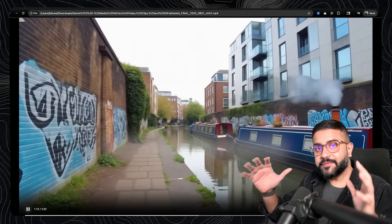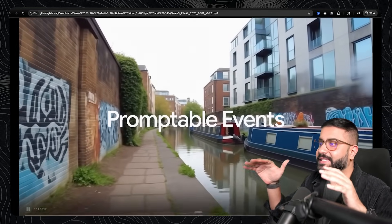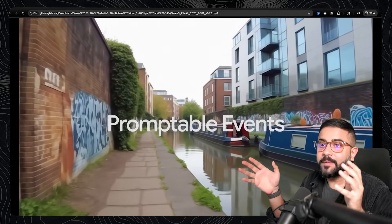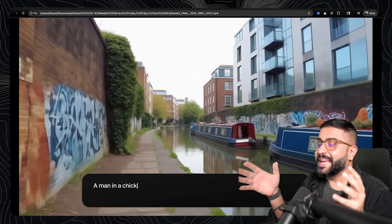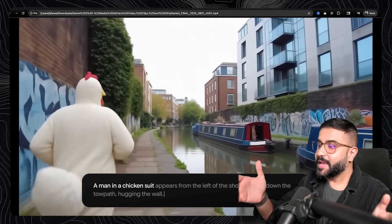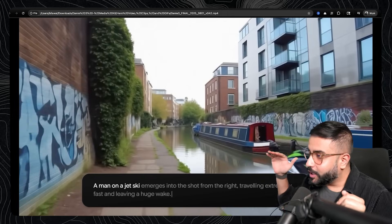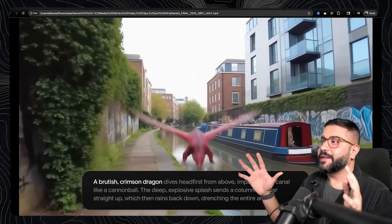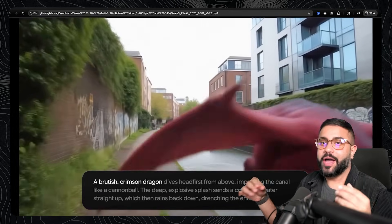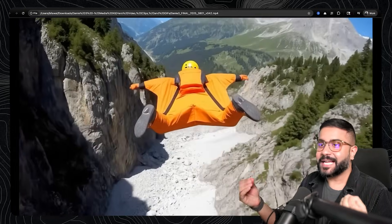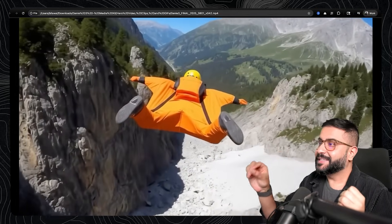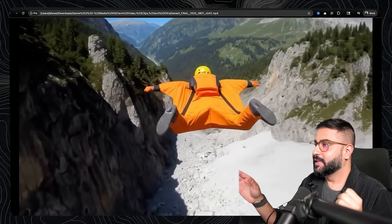And because of this architecture, if you want to have different things happen in the scene, you just prompt it to do that. And it happens in real time. Like, say, a man in a chicken suit appears. Or a jet ski whizzes by. Or something far more fantastical. You could do it all. And there are simple text prompts that you can drop in as events throughout the experience.